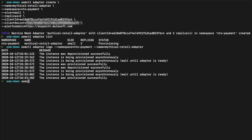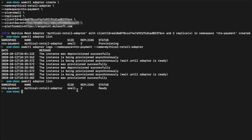The logs tell us that the instance was provisioned successfully. Running that adapter list command one more time, we can see the status as ready. Next, we're going to have to restart each of our services that needs to be managed by Anypoint Service Mesh so that we can inject the sidecar into the pod.